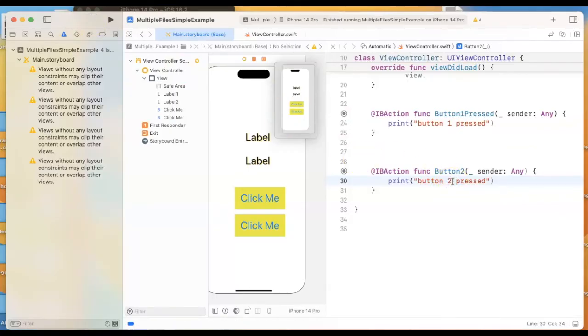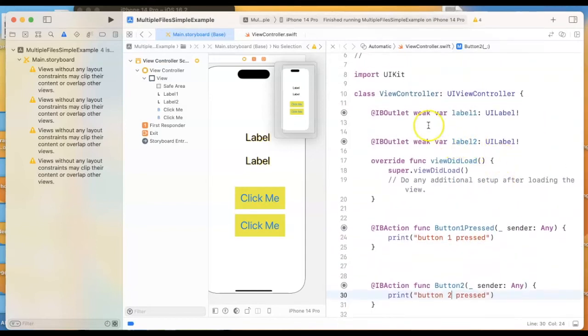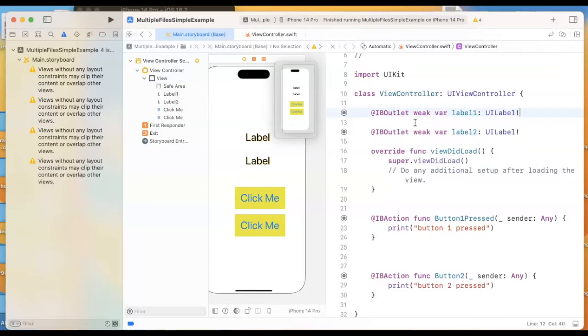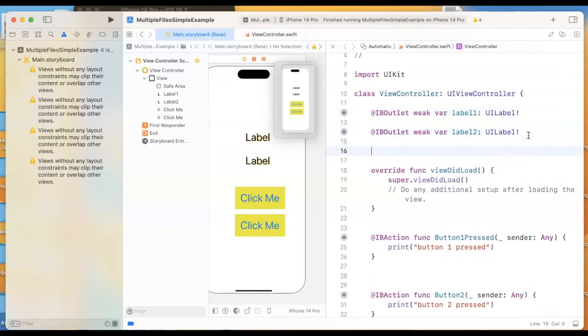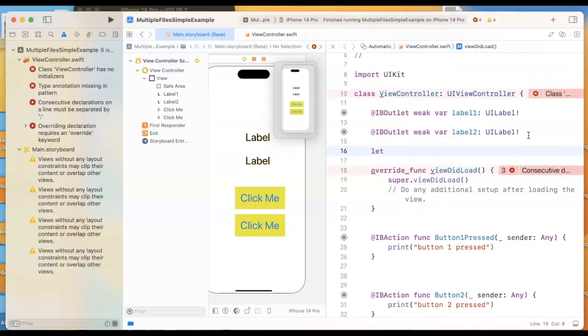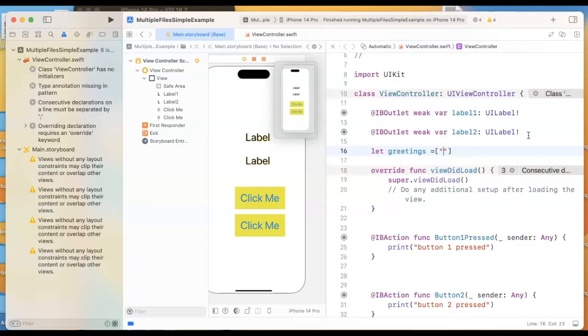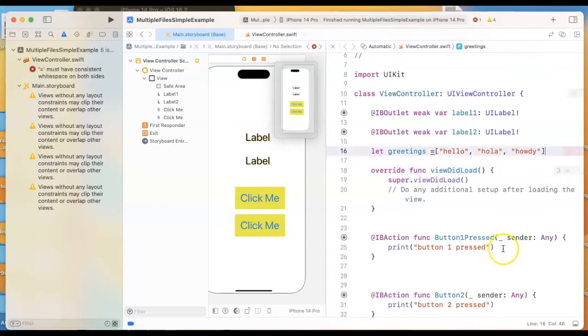But let's do some real code here. I want to show an example where some of your code goes into another file, just to make things simpler so this one file doesn't get huge. Even though this is not going to be huge, I'm going to go ahead and create an array with some text that we could display. Greetings is going to be the name of the array, and I'll start with a few greetings: Hello—let me spell it right—Hola, Howdy, something like that.